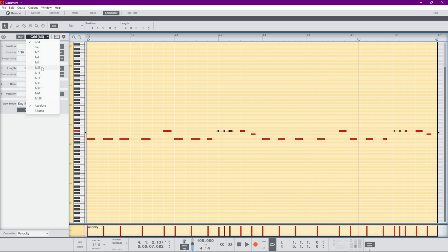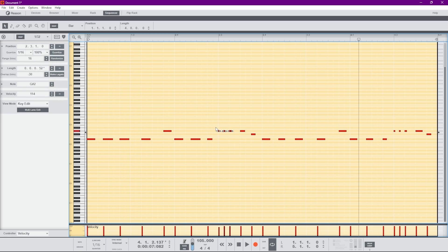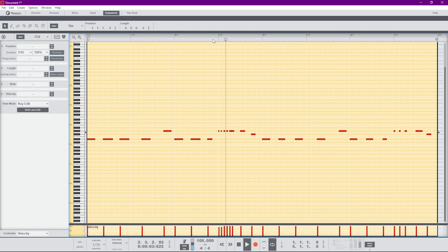Let's go ahead and change our grid — I think 36 seconds is what we want. Yeah, there you go.